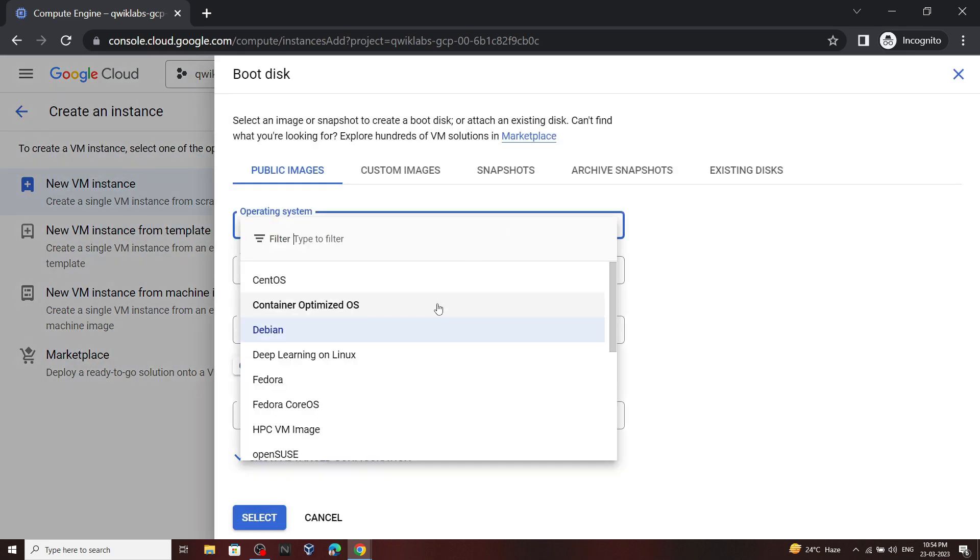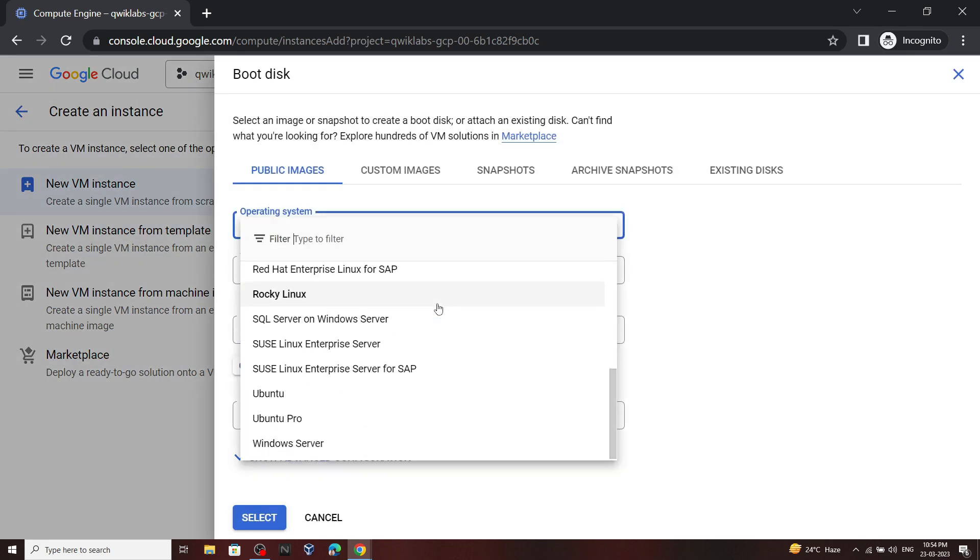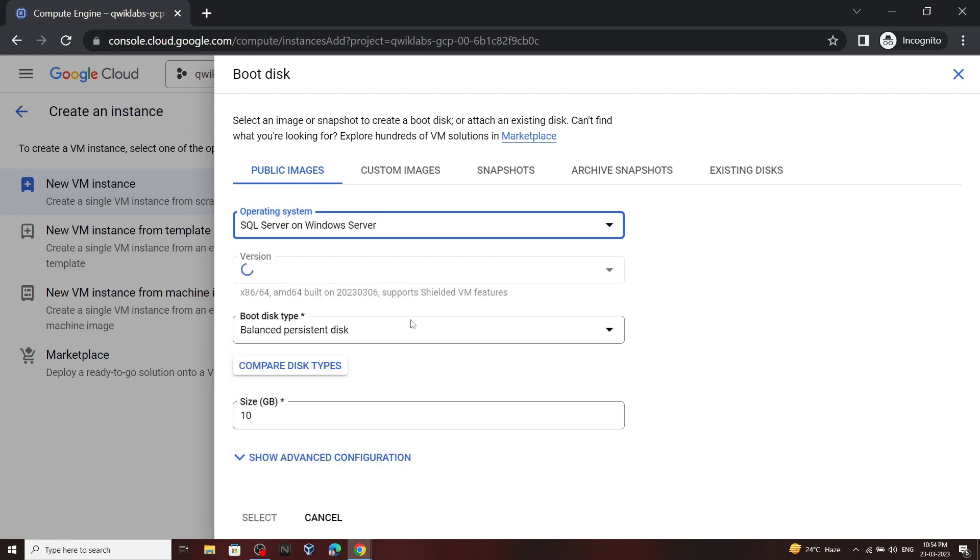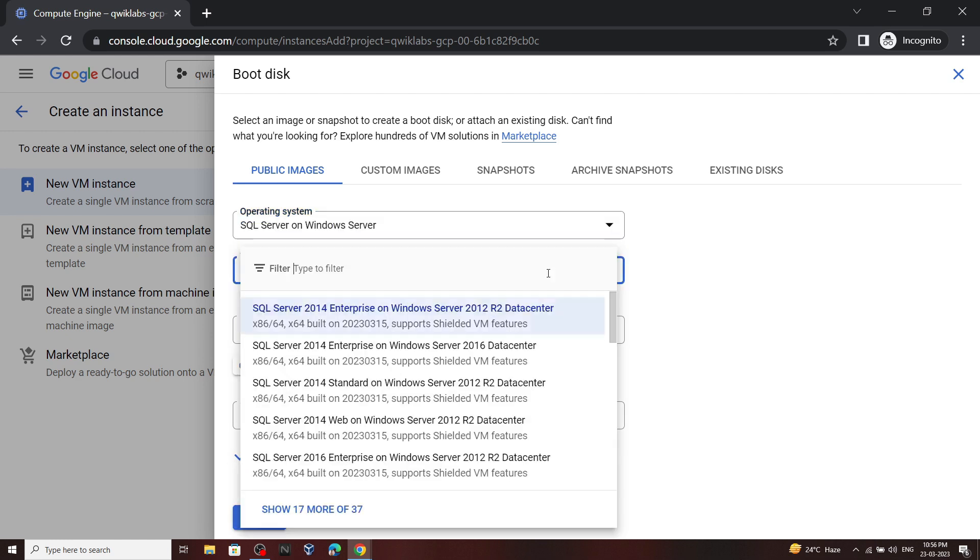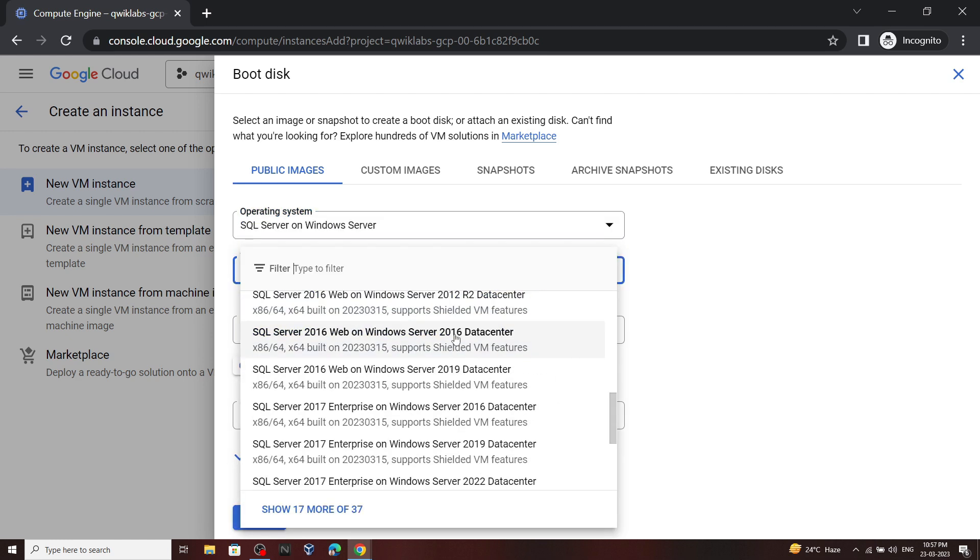For the operating system, you have to select SQL Server on Windows Server. Now for the version, please pay attention. This is the version which we have to select. Please select it carefully.